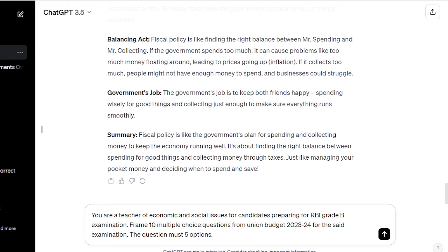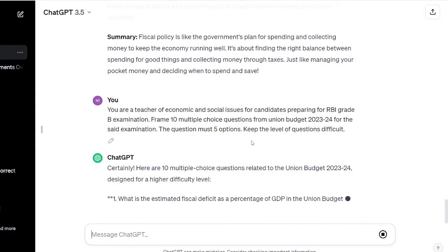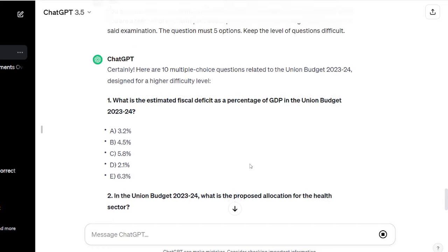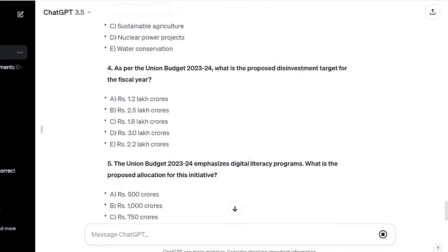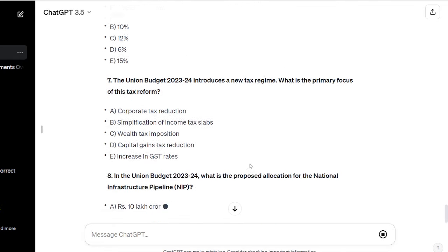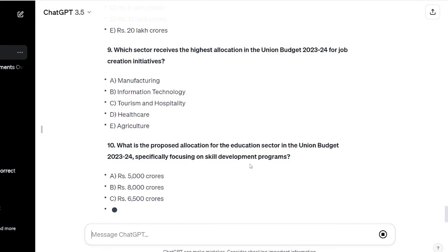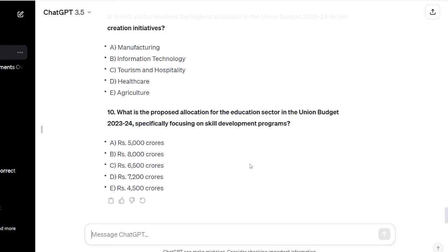The questions might be easy sometimes, but you will have certain questions to practice — you won't be able to complain that you don't have questions to practice. Again, I'd like to give the disclaimer: it might happen that ChatGPT gives you wrong questions with wrong explanations. So you will have to tally that information with whatever you have already read and studied.